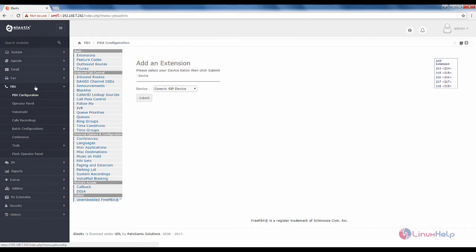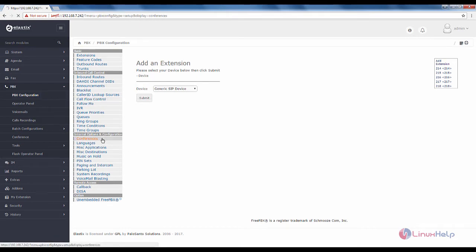Now choose PBX, then PBX configuration. In PBX configuration you need to select the Conferences option. Here you can see how to add a new conference.